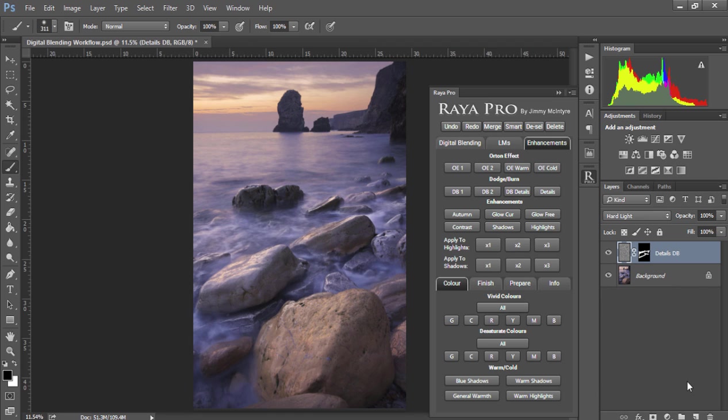Essentially, using DBDetails this way is similar to using the clarity slider in Adobe Camera Raw or Lightroom, and also the Pro Contrast filter in Nik Color FX.